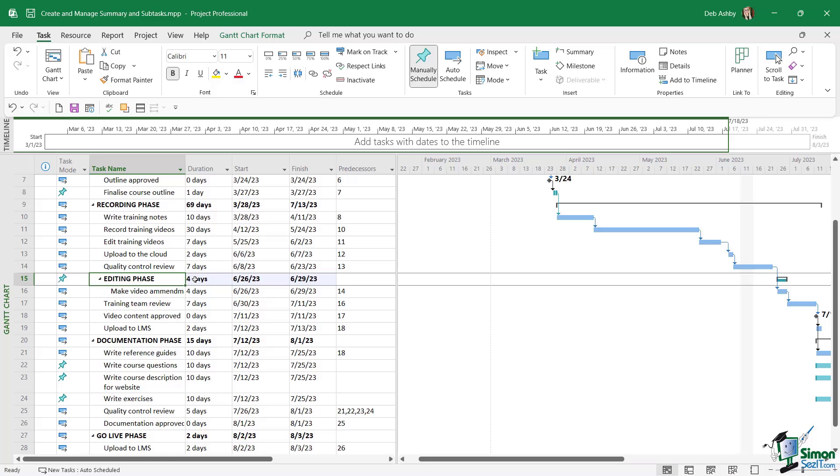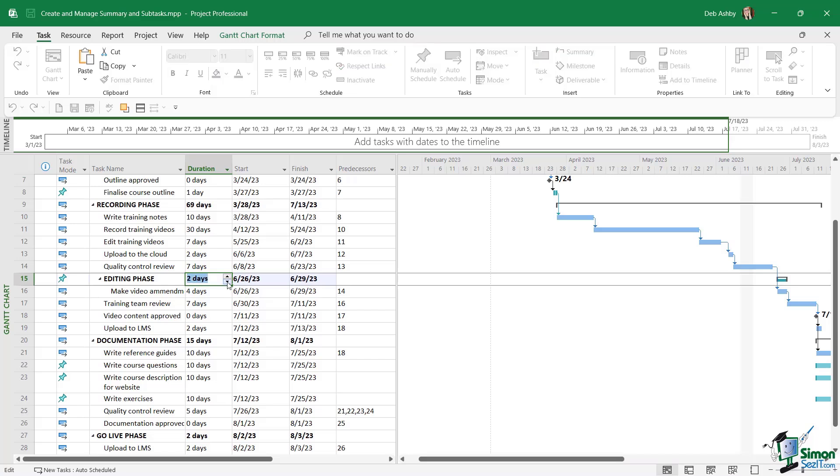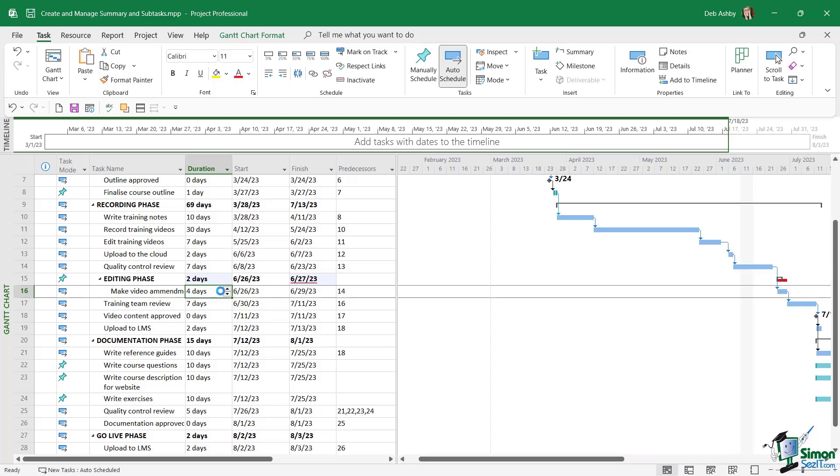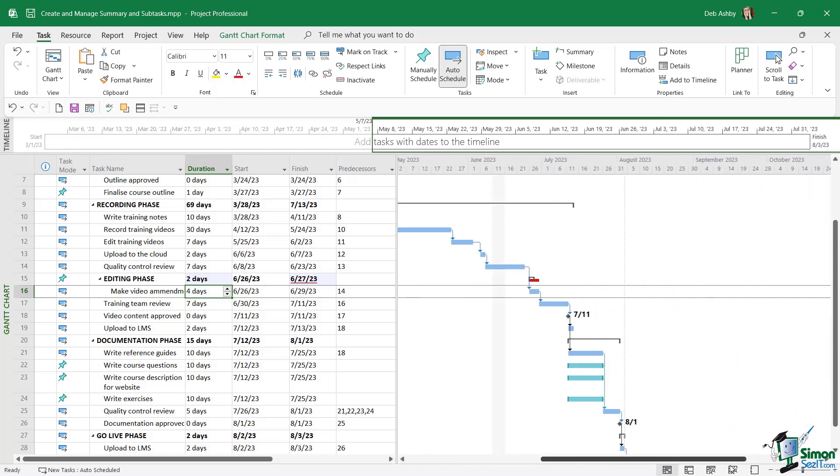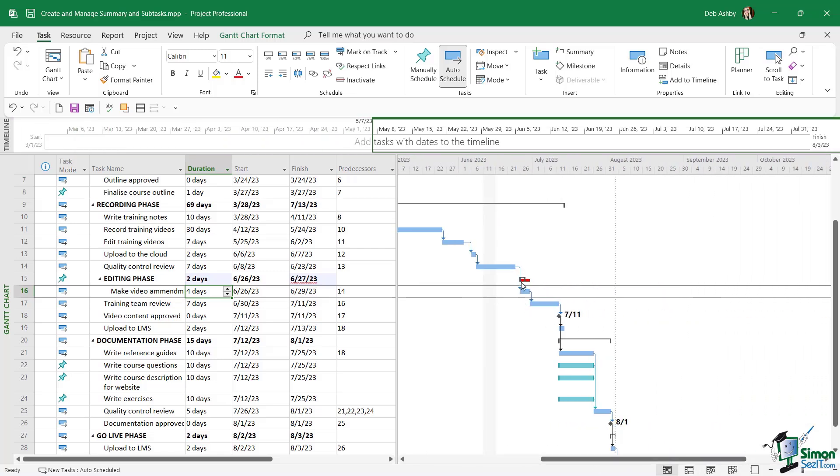And the make video amendments task ends on June the 29th. So the summary task above reflects that as well. Now check out what happens if I go into this summary task and modify the duration. I'm going to take this down to two days. Now notice what happens here. I've got a red squiggly line underneath the finish. And if we check out the timeline, notice that it's showing in red.